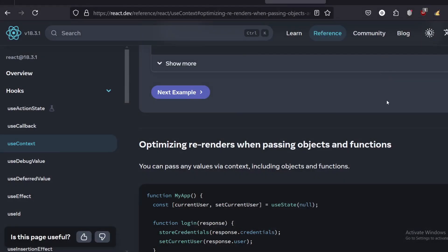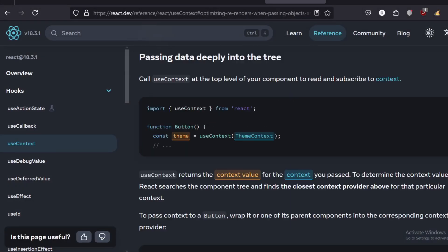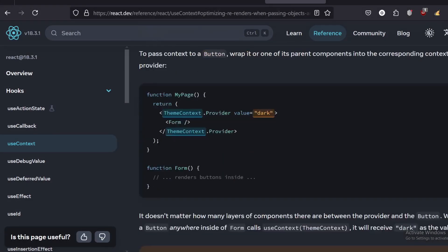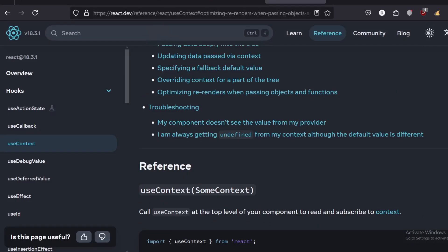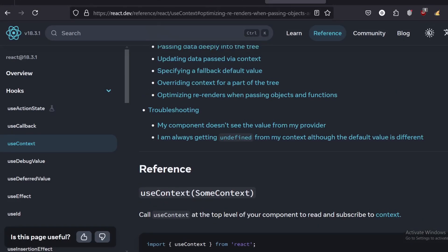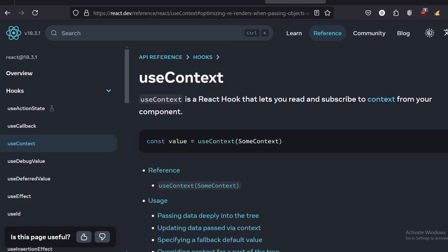Welcome to another YouTube design video. Today's going to be a short video. I'm just going to be showing you guys what not to do when you're using the useContext hook in React. I'm probably going to do a lot more of this series, but stick with me.